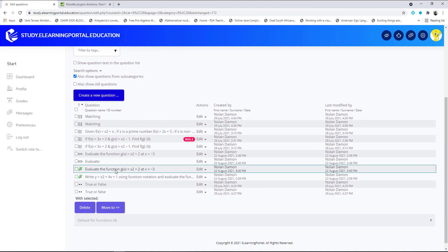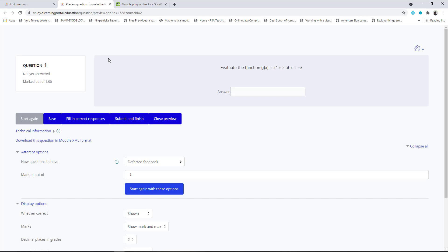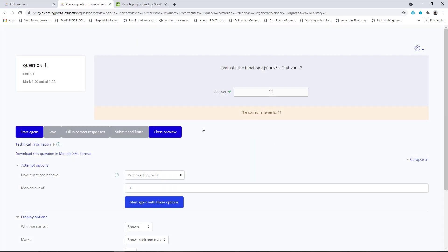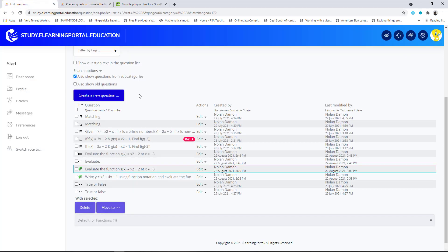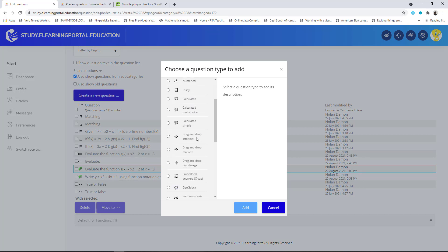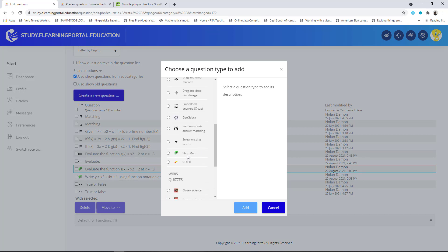Here's the second question — let's preview it. You'll see the toolbar is not displayed and learners type in their answer. This is how we create short answer questions using either Moodle's default short answer question type or by installing the plugin called Short Math.